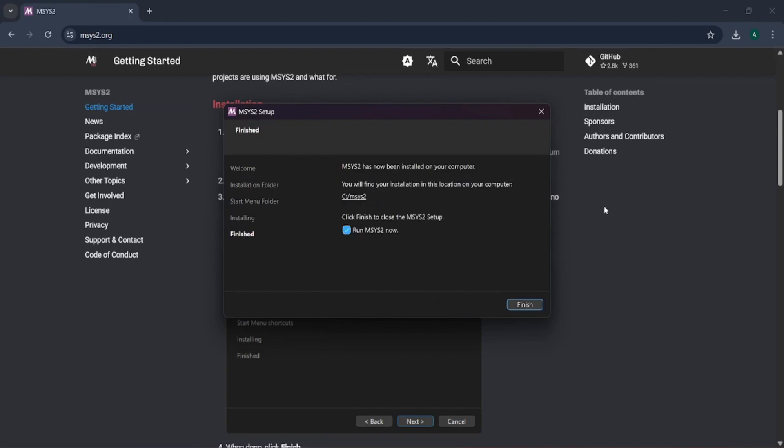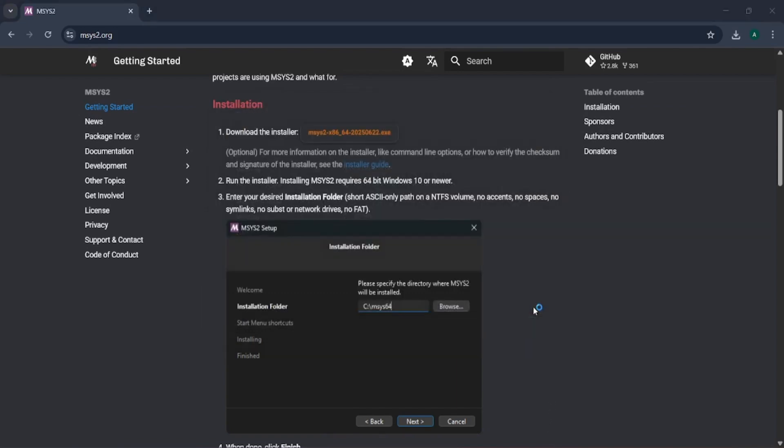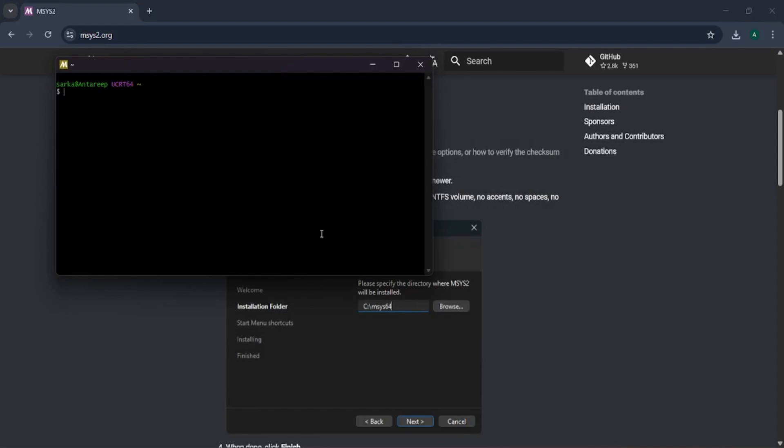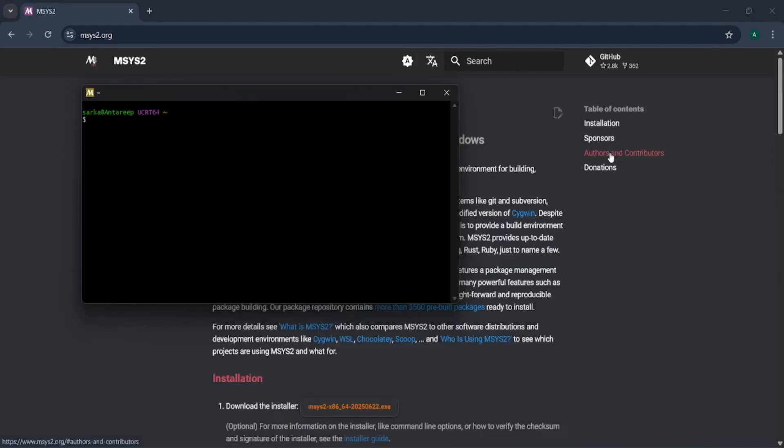It has now finished, so let us click the finish button. As you can see, now I have got the MSYS2 terminal. From this terminal I will install the GCC compiler.